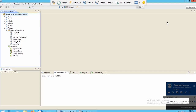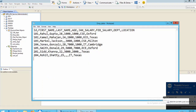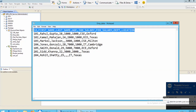Hi everyone, in this video I will show you how to implement the aggregate transformation in Informatica Developer. First I will show you my dataset — this is the dataset on which I will implement this transformation, specifically on the two columns: January salary and February salary.